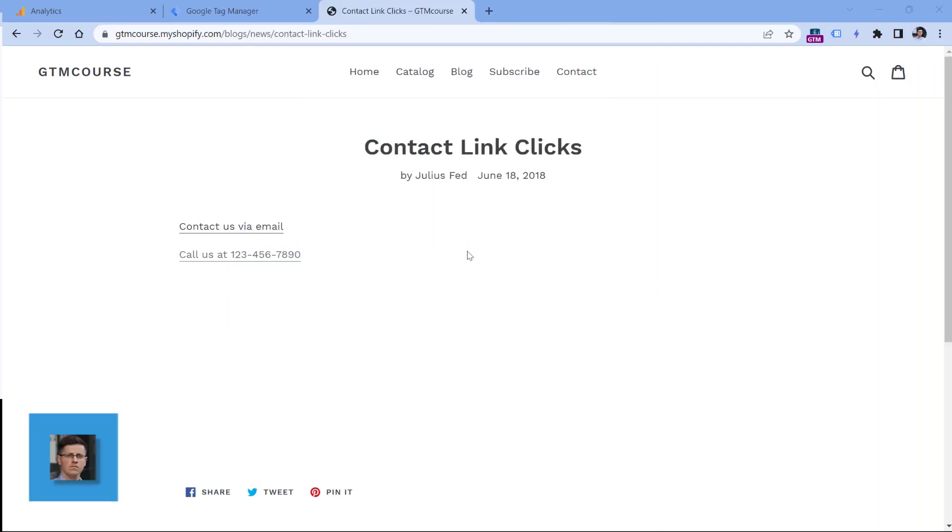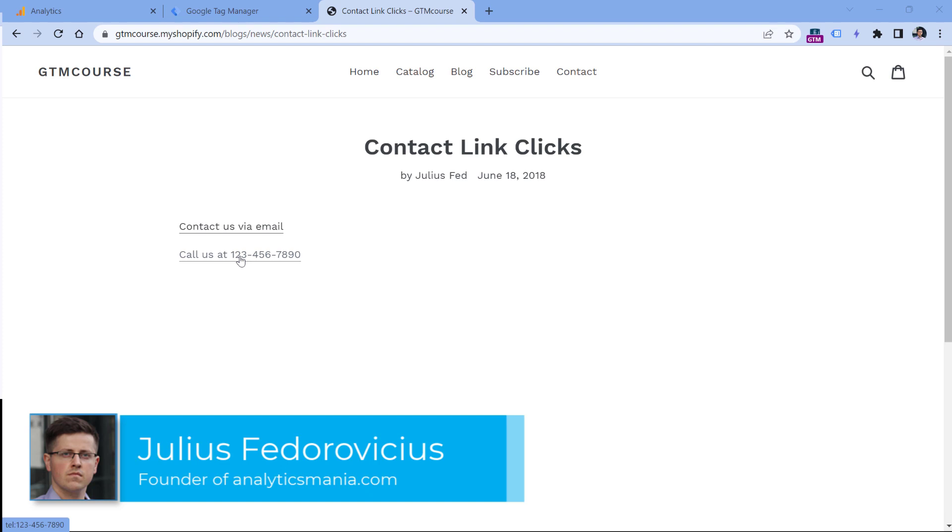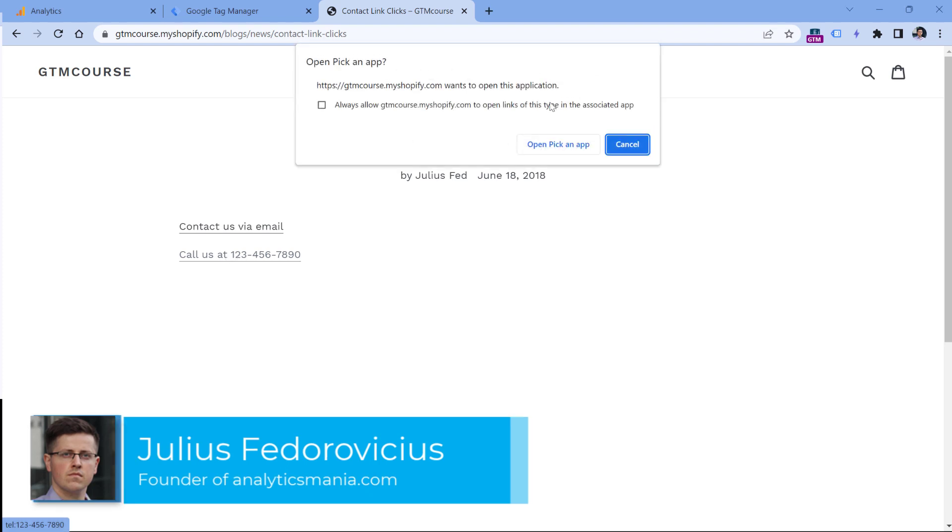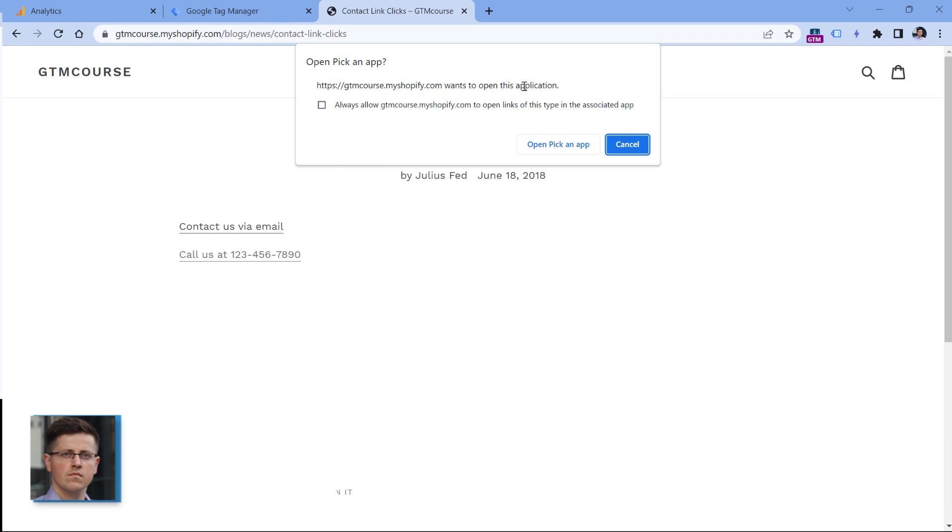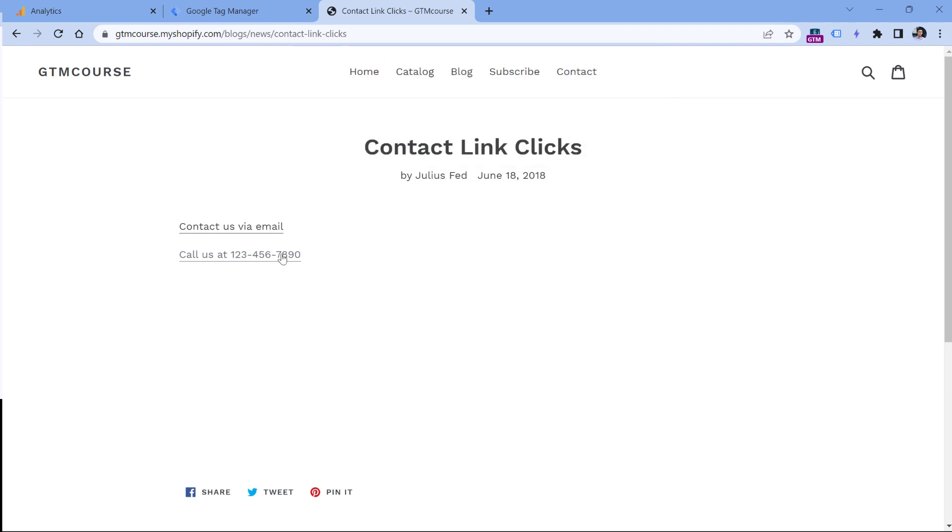Here I have a demo page, and one of these links is related to phone calls. If I click this on the desktop, it will suggest that I should pick some app that will initiate the call, maybe Skype or something else. If I click this link on my mobile device, it would open my phone app. Now let's take a look at how we can track clicks on this particular link with Google Tag Manager and send that data to Google Analytics 4.